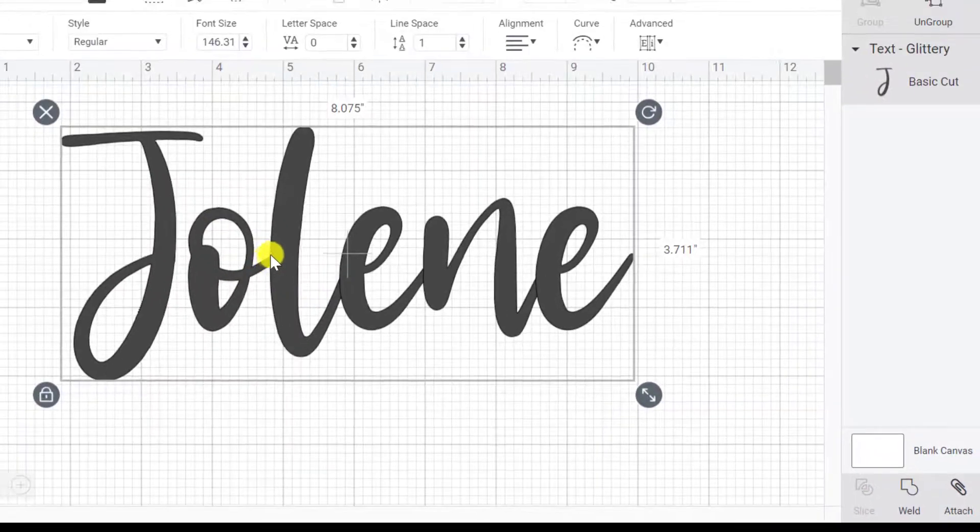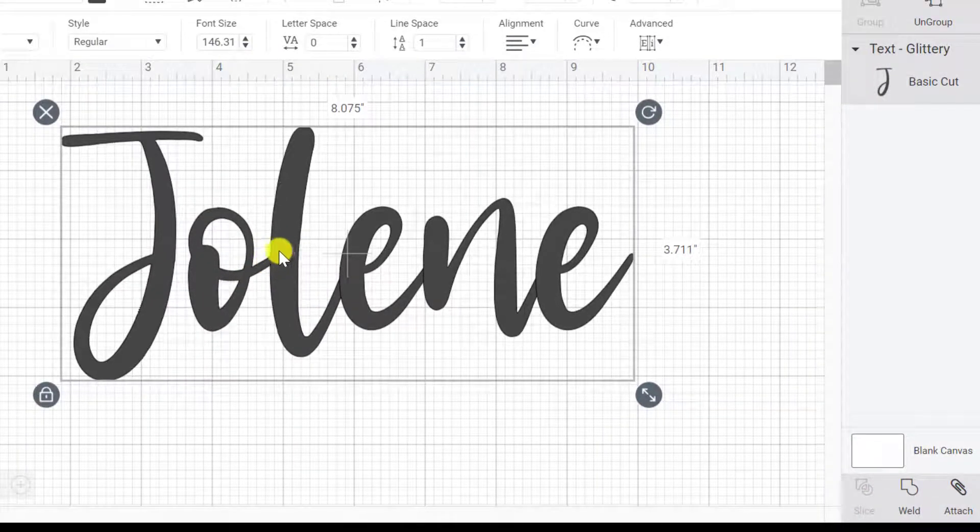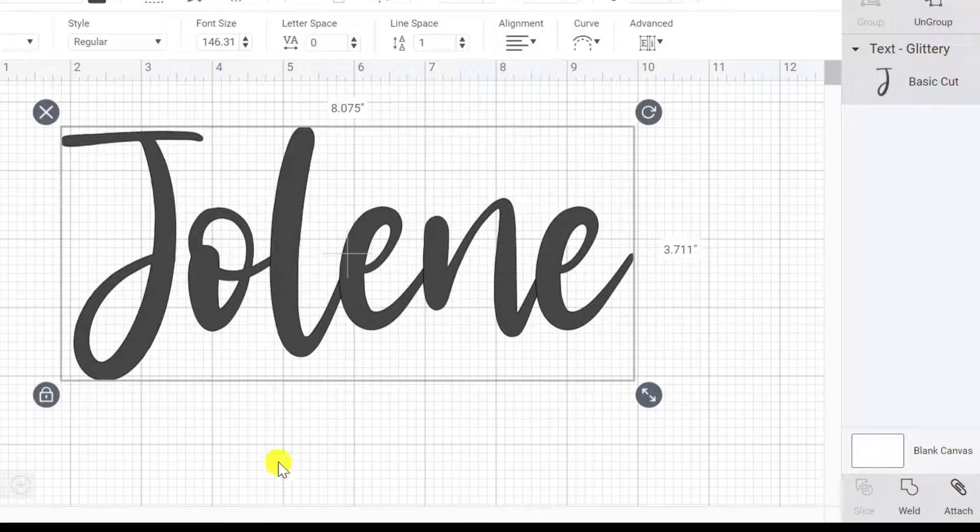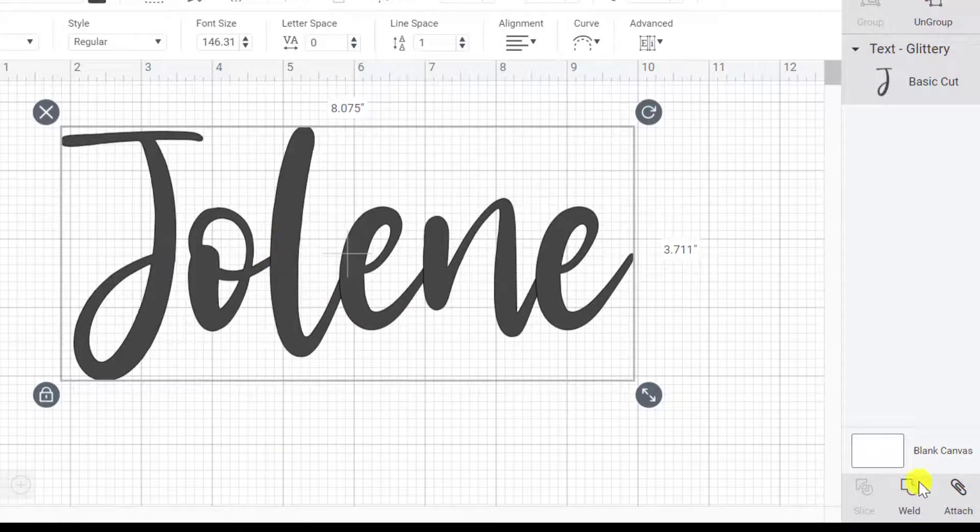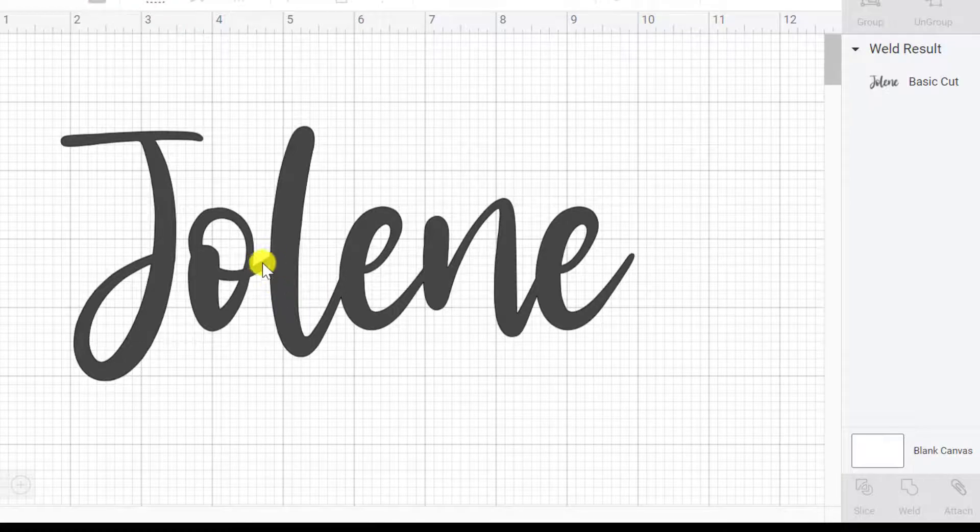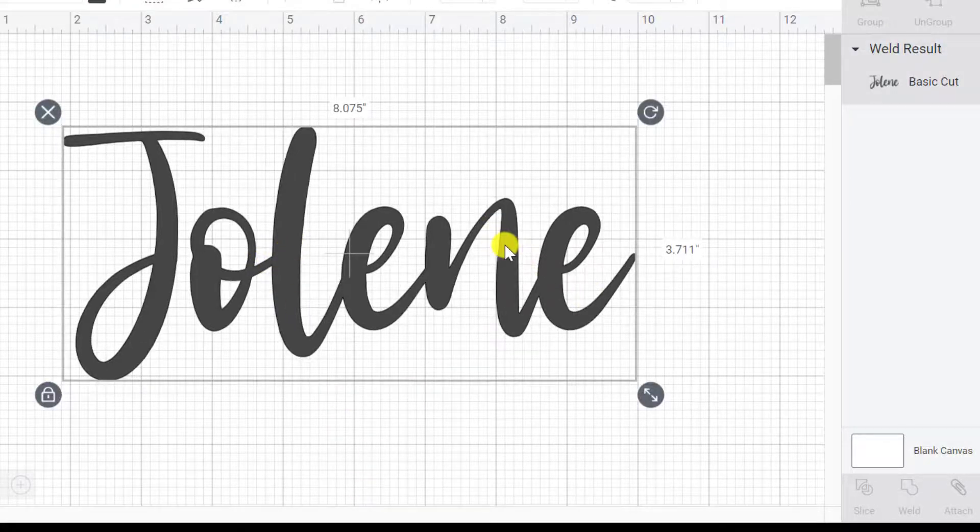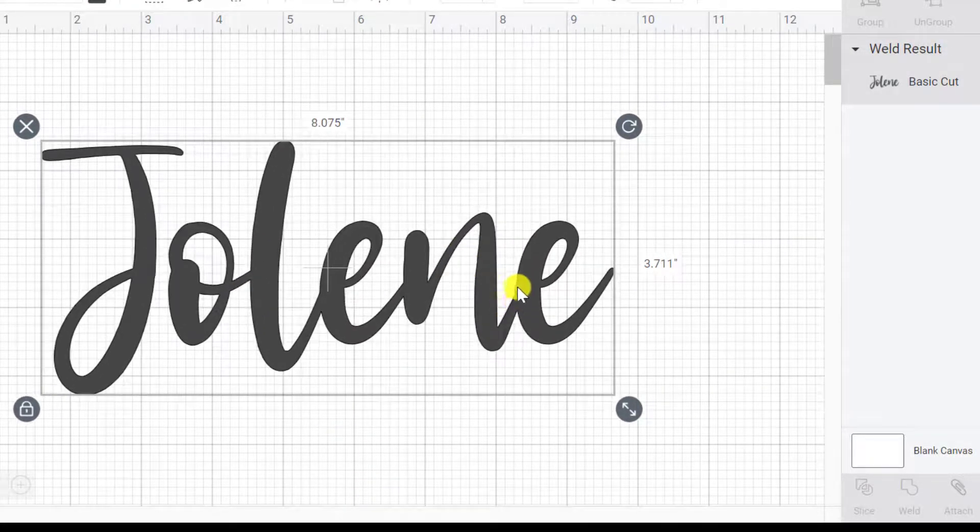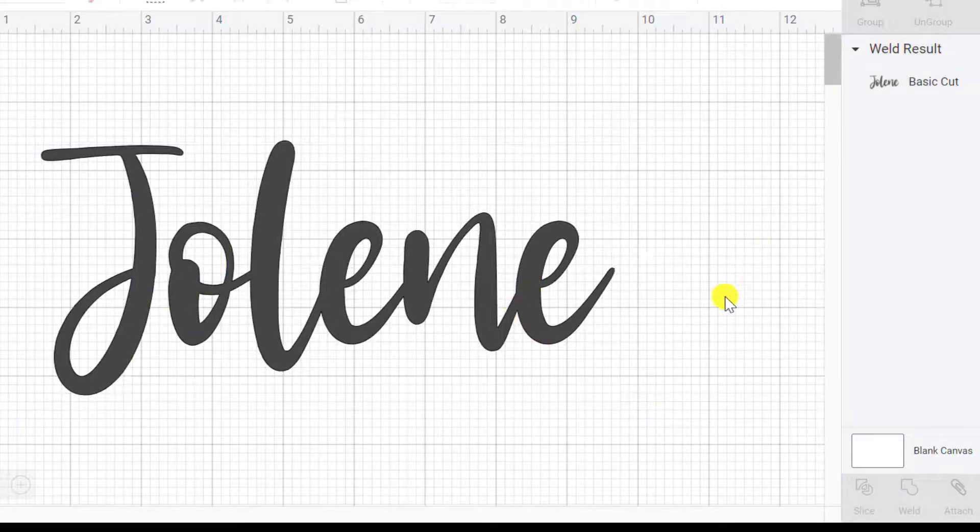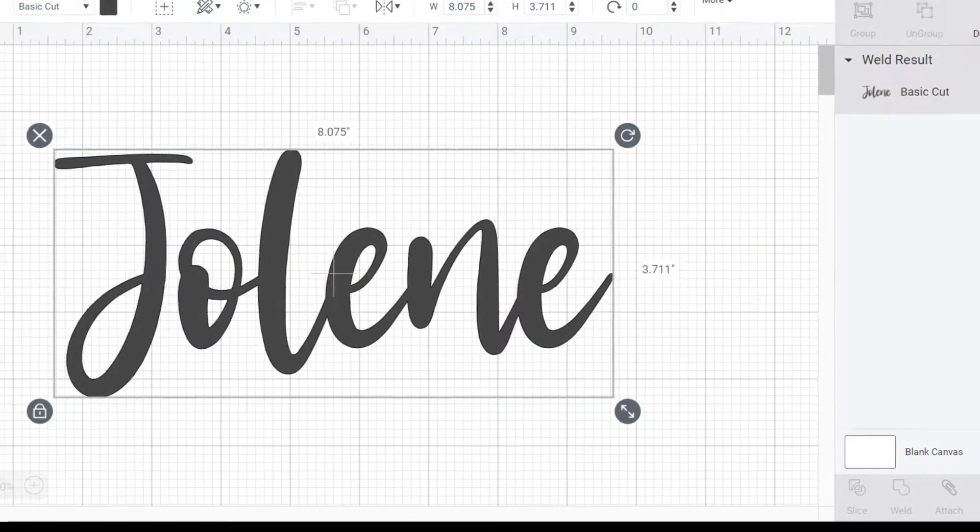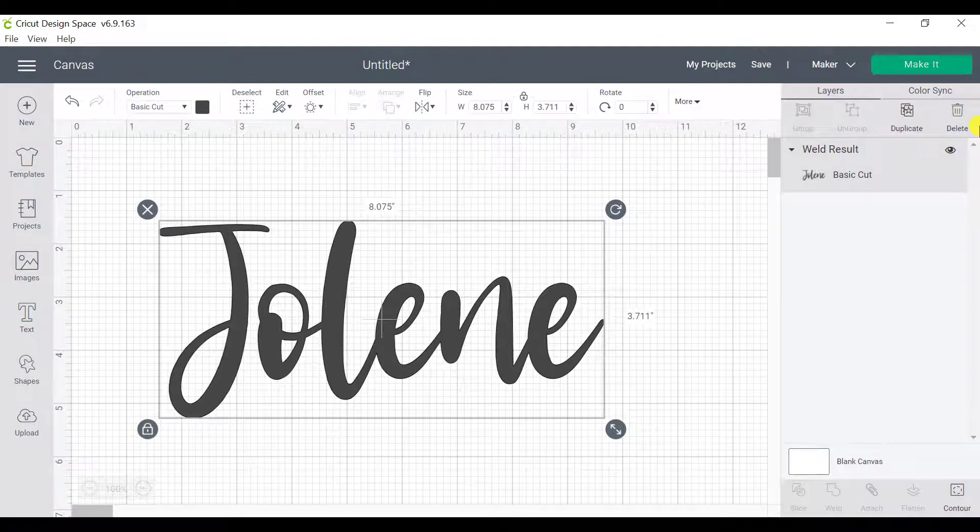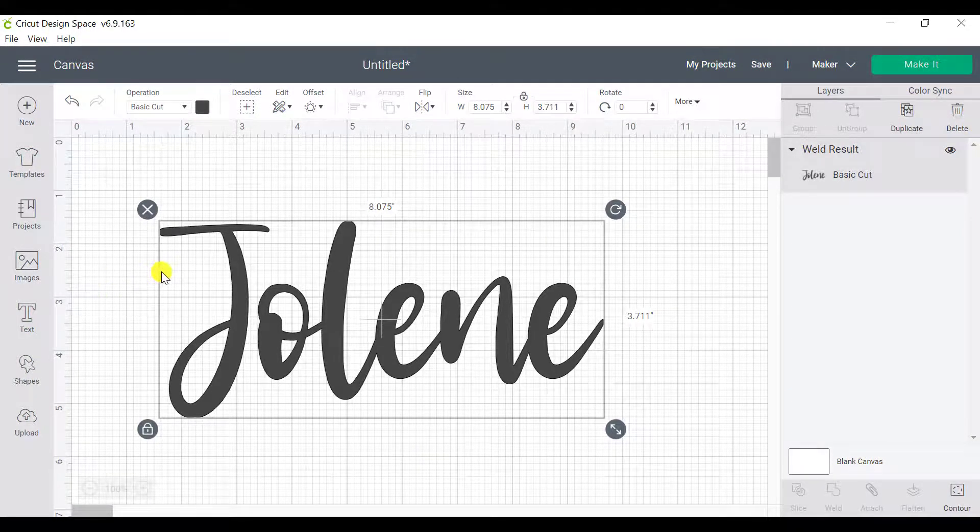And welding in Cricut Design Space does the same thing. So this little tail that went here into the L is going to melt into the L so that those lines disappear completely. So I'm going to click on weld. And now we've got one single word that's very smooth. And any extra lines have been removed. So all we have to do at this point is to go ahead and resize it for our project. And we can click on make it and we're ready to go.